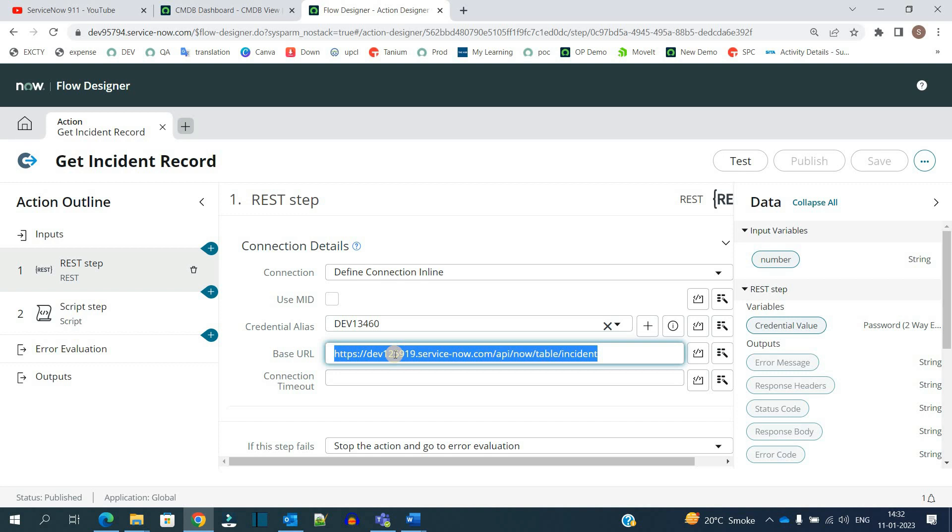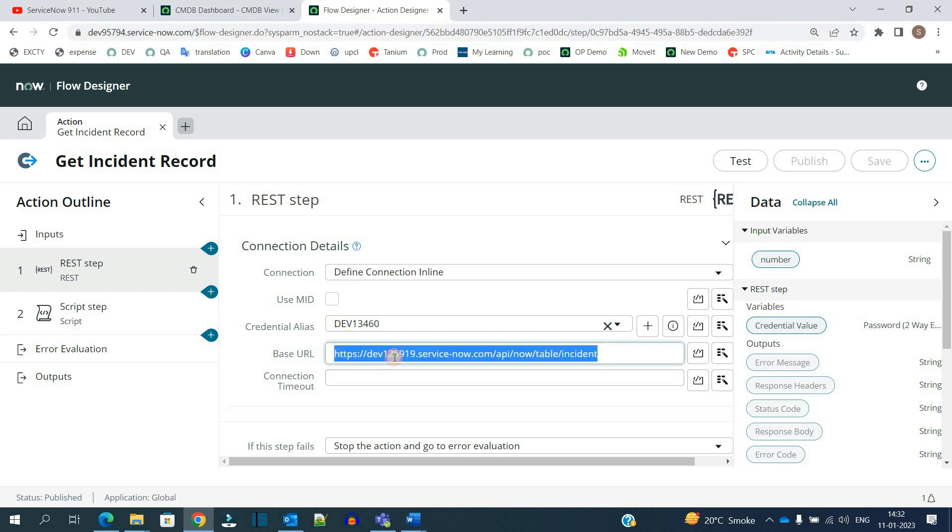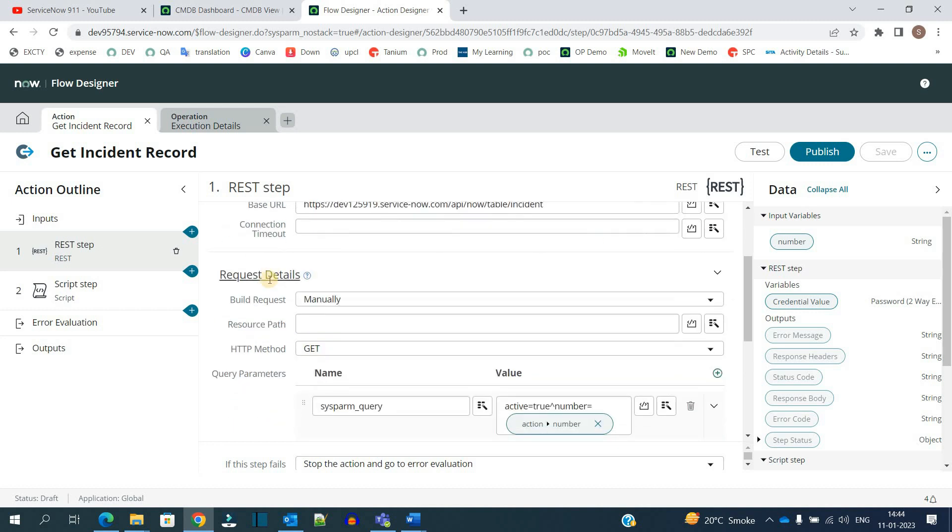This is a different instance. This is my instance 95794 and I am doing integration with instance 125919. After the credential is done, we have to provide the request details.